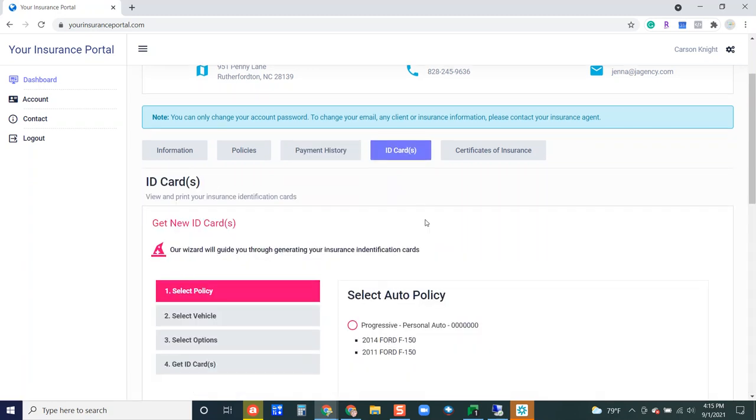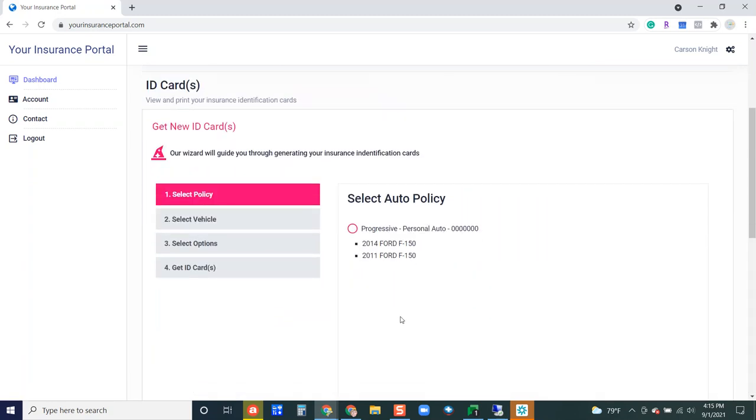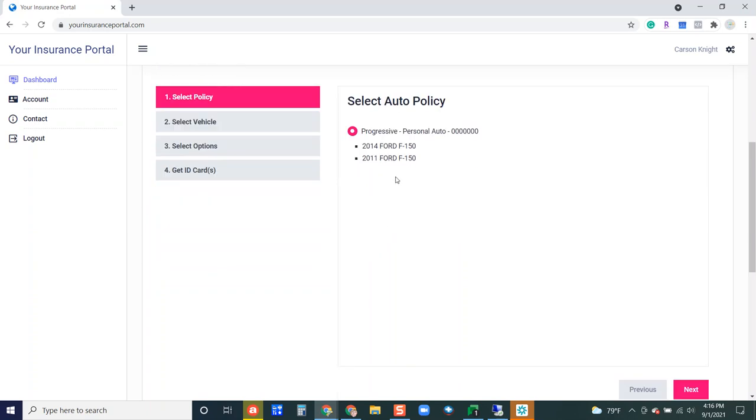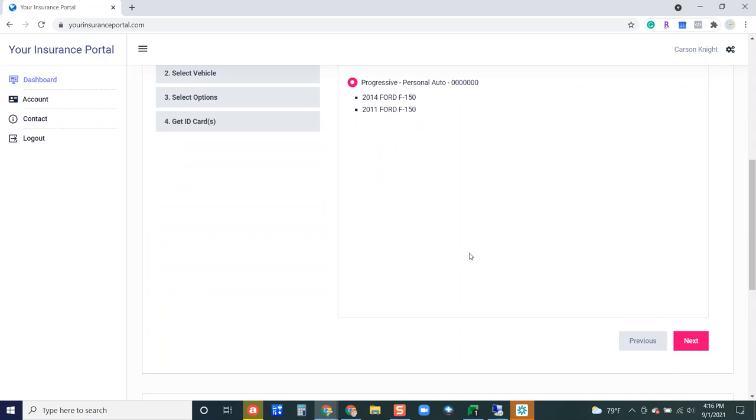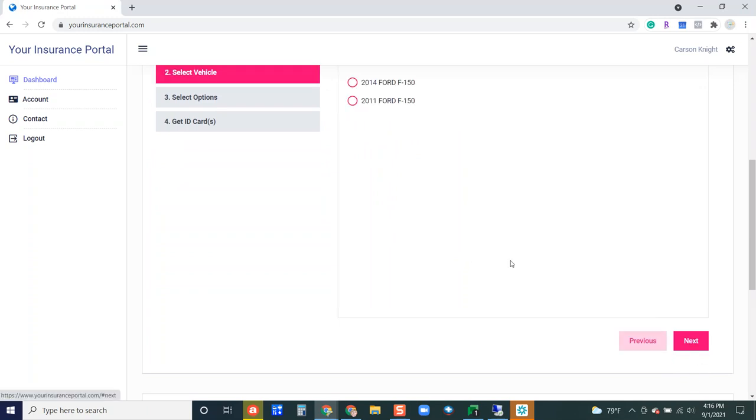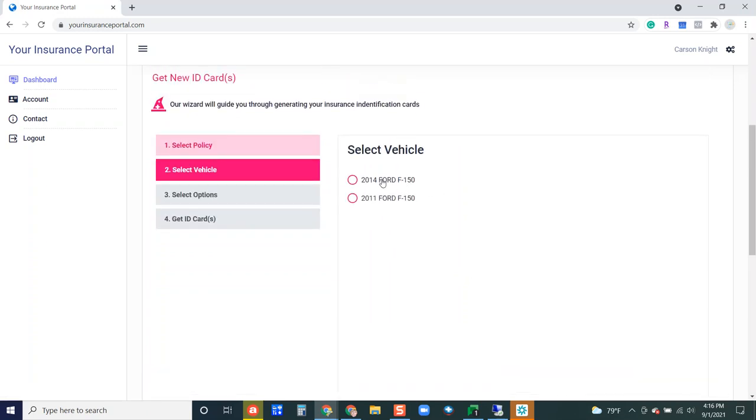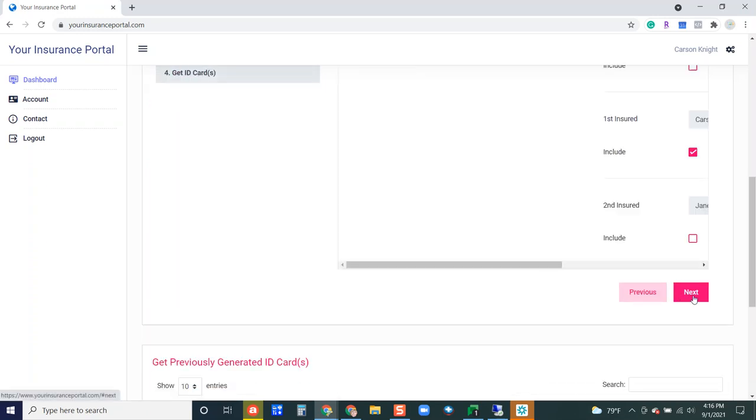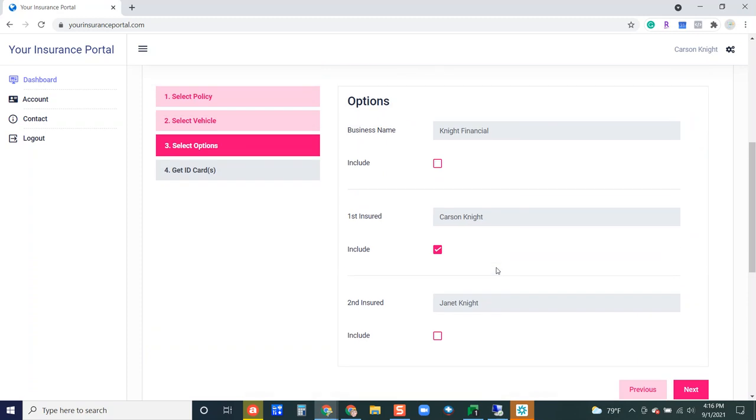Next up we have ID cards so your customer will be able to generate an ID card for their vehicles if they'd like to. I'll run through this really quickly with you. All they have to do is select the policy that has the vehicles that they would like to create an ID card for. Hit next, then they can select the specific vehicle.